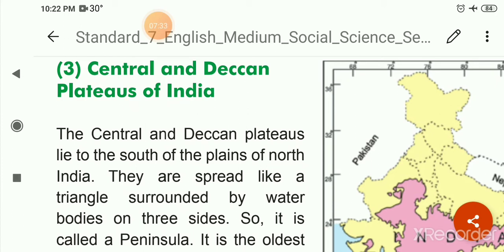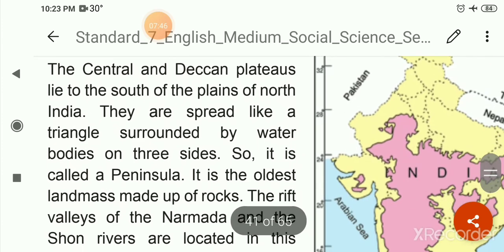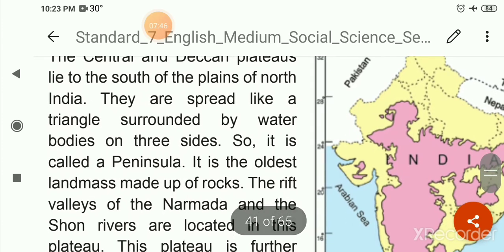The Central and Deccan Plateaus are situated in the southern part of North India. They are spread like a triangle, surrounded by water bodies on three sides.